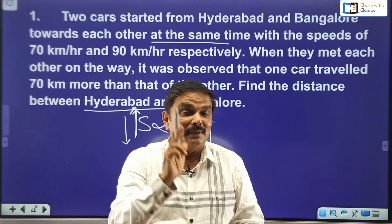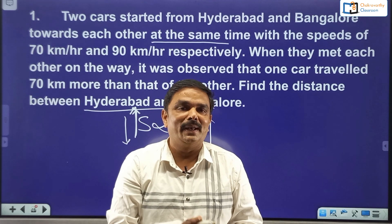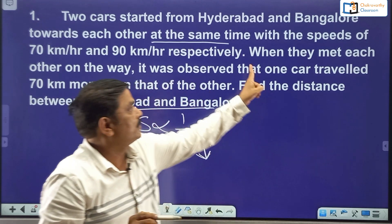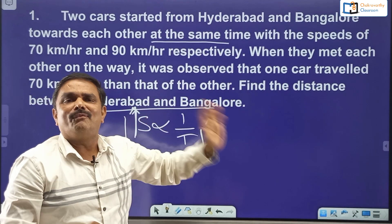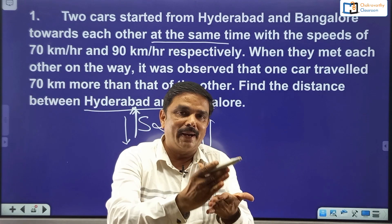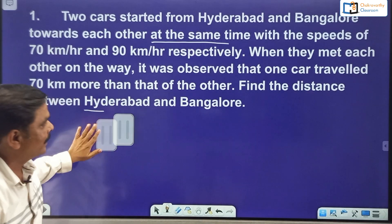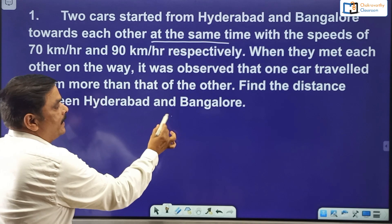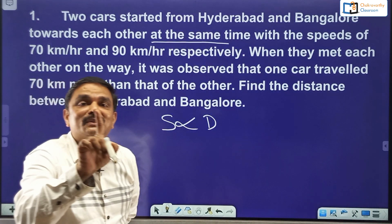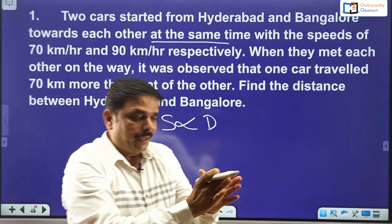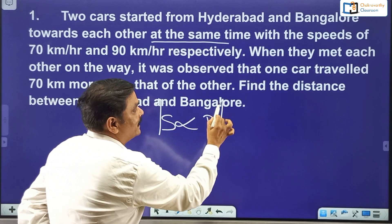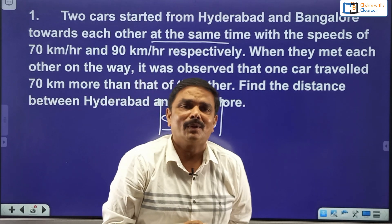The second relationship — between speed and distance — if you know this properly, this question is a cakewalk for you, and you can do it without writing anything on paper. Speed is directly proportional to distance when time is constant. In a certain time, if you go with more speed you can cover more distance — directly proportional. The more speed you go, correspondingly the more distance you cover, when time is constant.